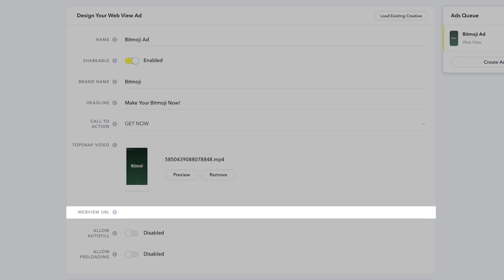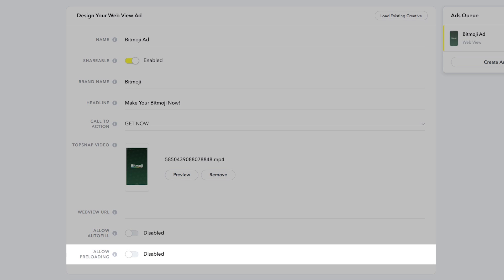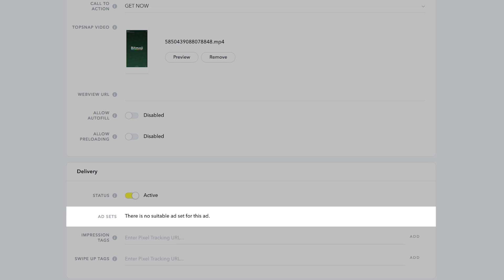For WebView, please add the URL where you want Snapchatters to go when they swipe up on your ad. Enabling autofill allows you to collect leads interested in your business. Enabling preloading will load your mobile site content faster. To finish creating your ad, select the ad set you want this creative run with.